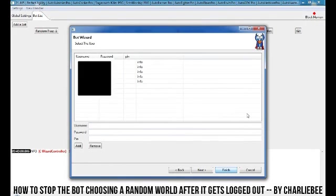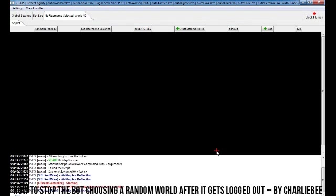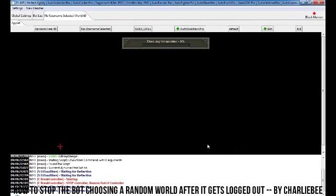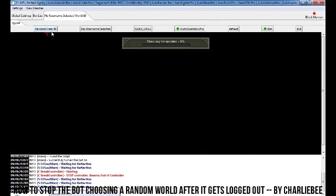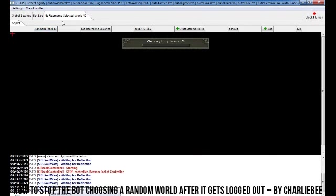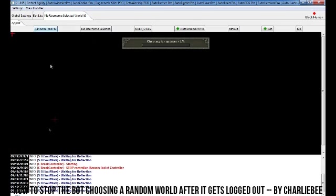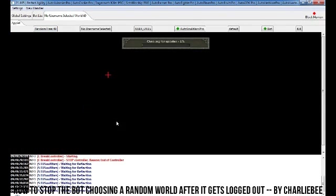And it will set it up. Okay, so once you've clicked finish and it's started starting up, make sure that it says random free up here. That indicates that you've not chosen one normally. Make sure you're in the signed one. I always bot in signed.